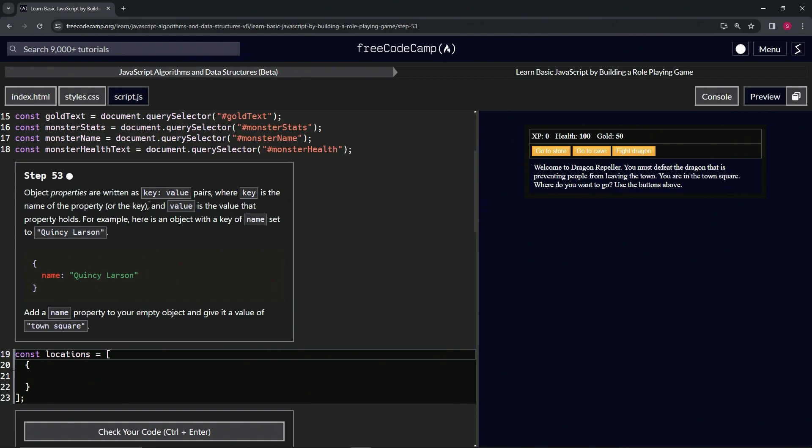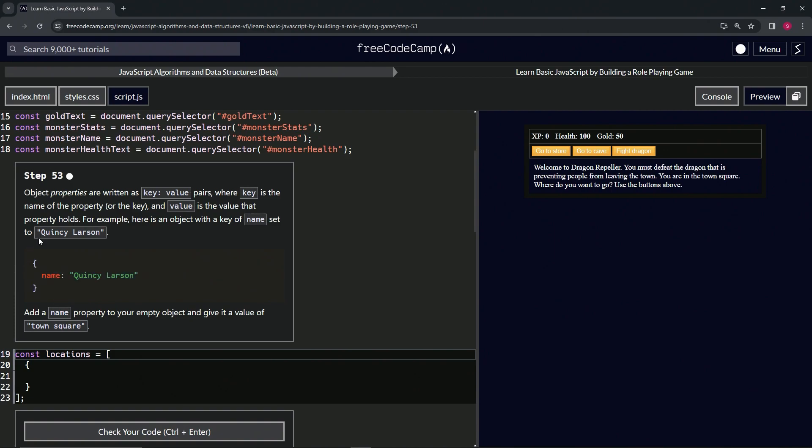For example, here's an object with a key of 'name' set to 'Quincy Larson'. This is the object right here, and this thing is the property. The property has a key, which is this thing, and the value.